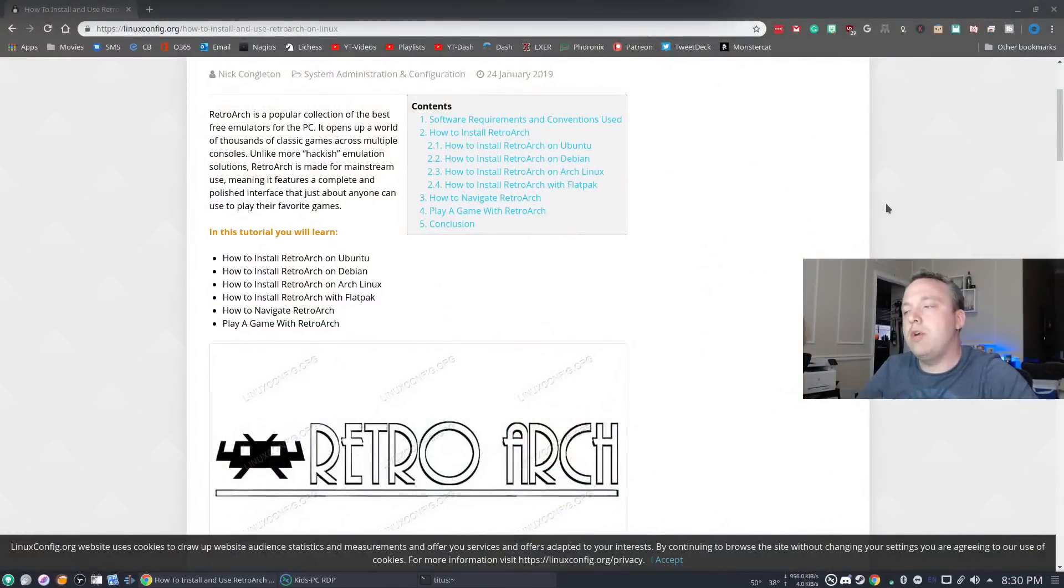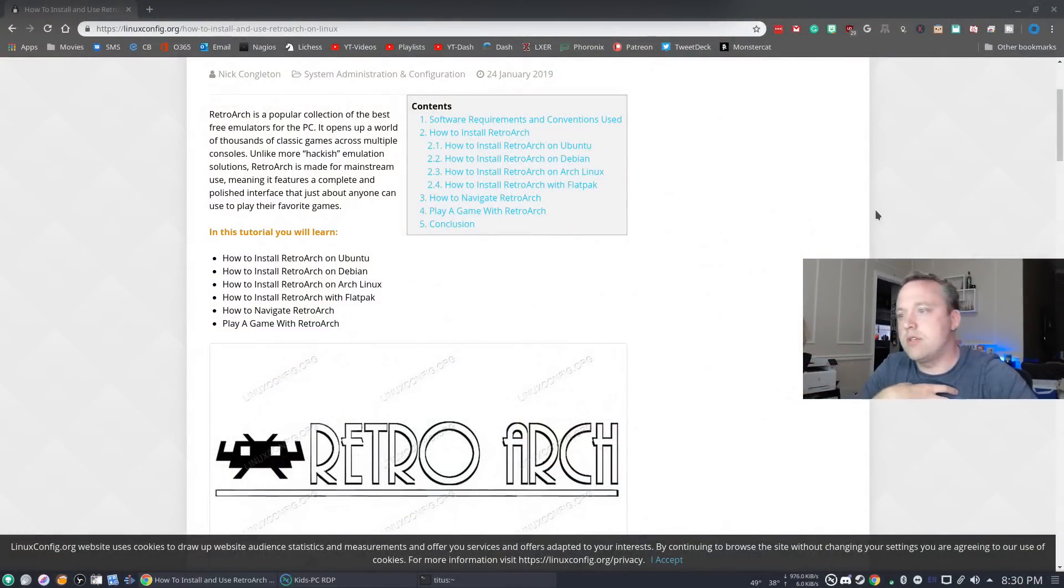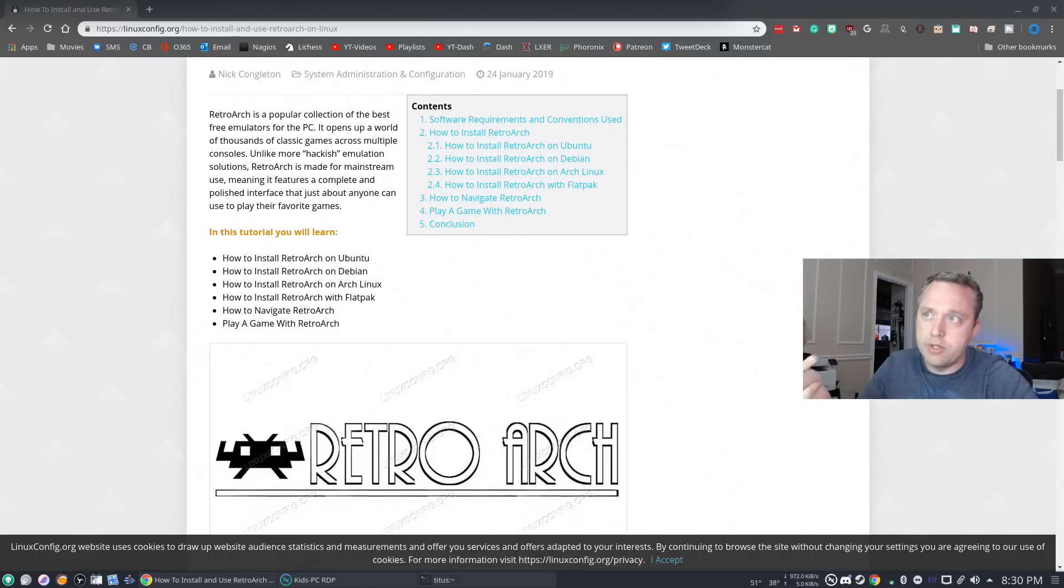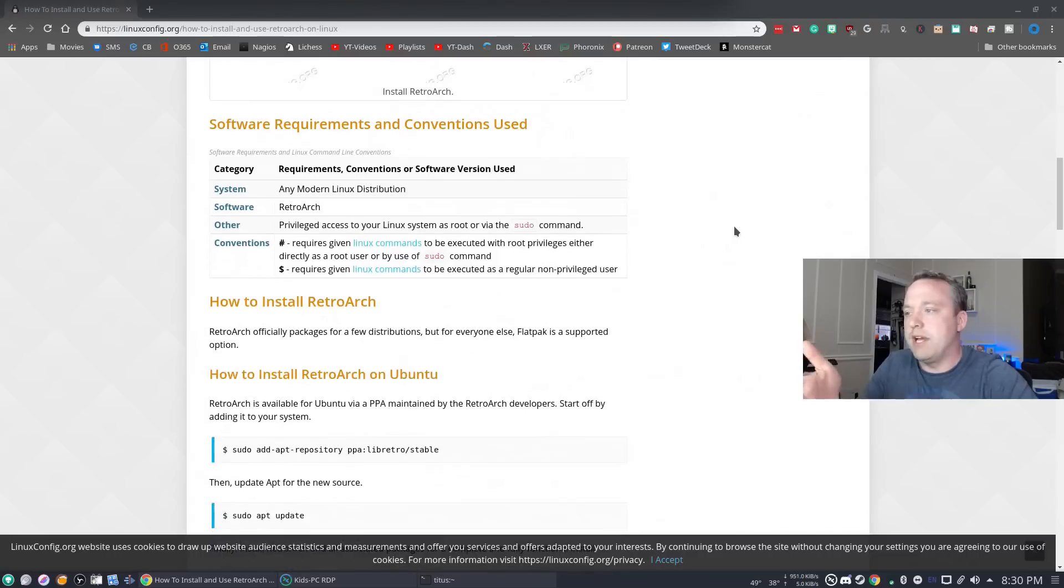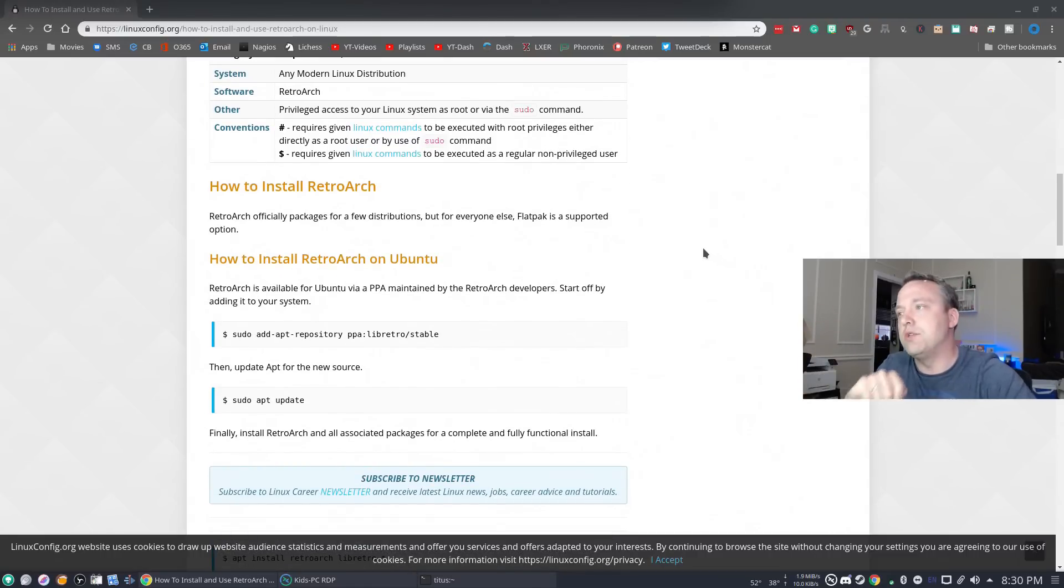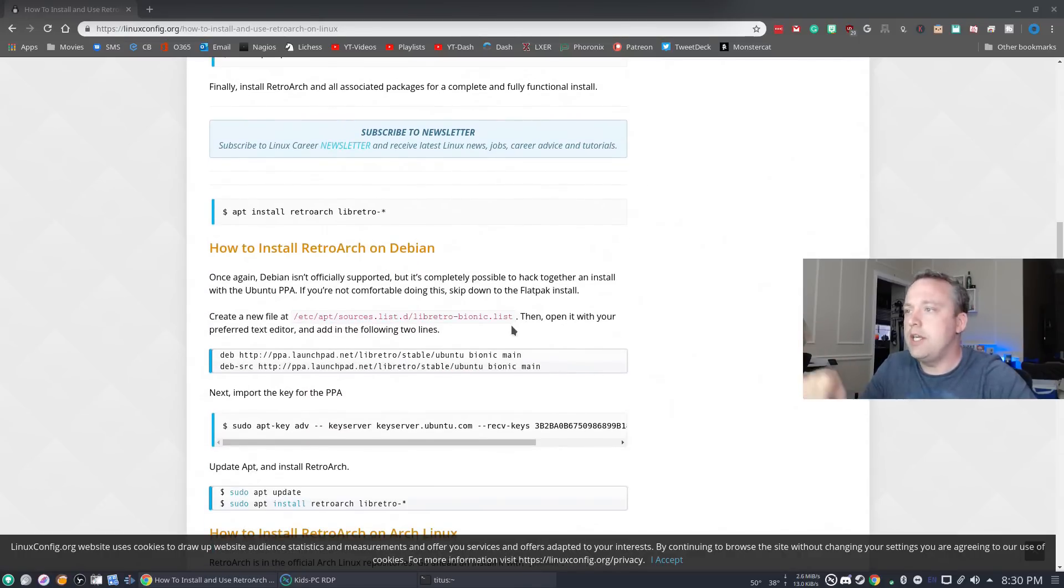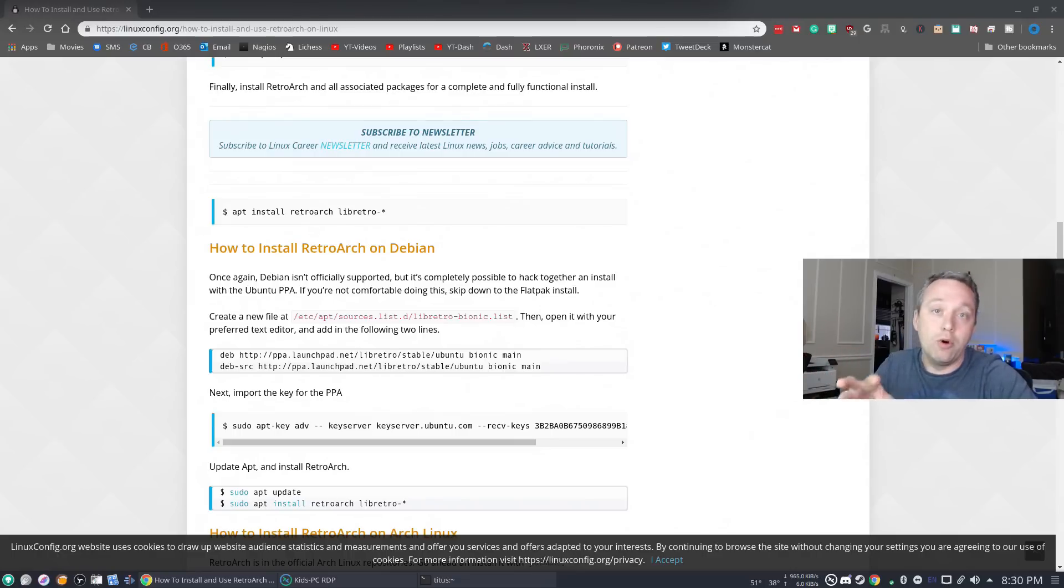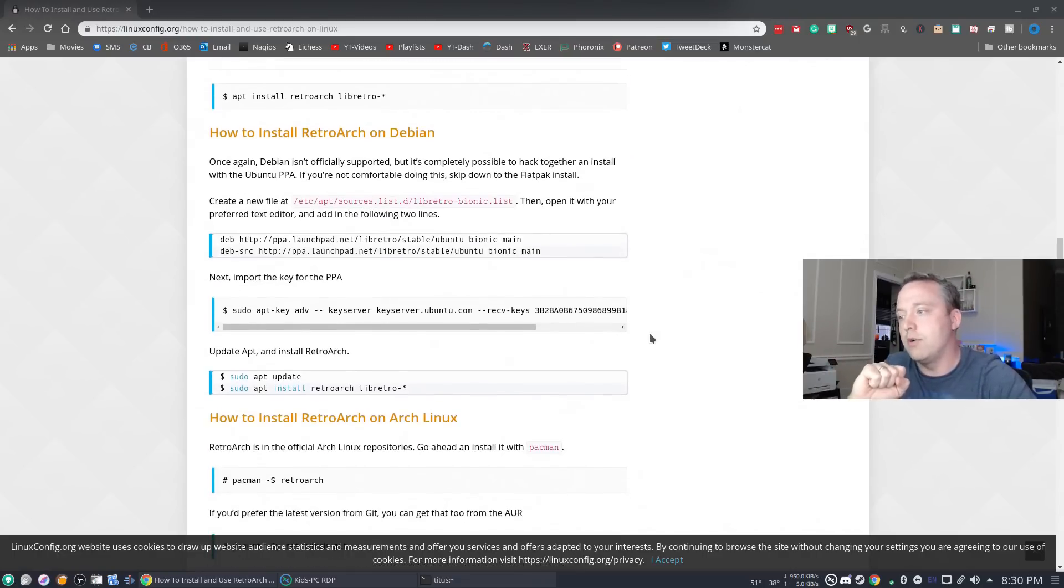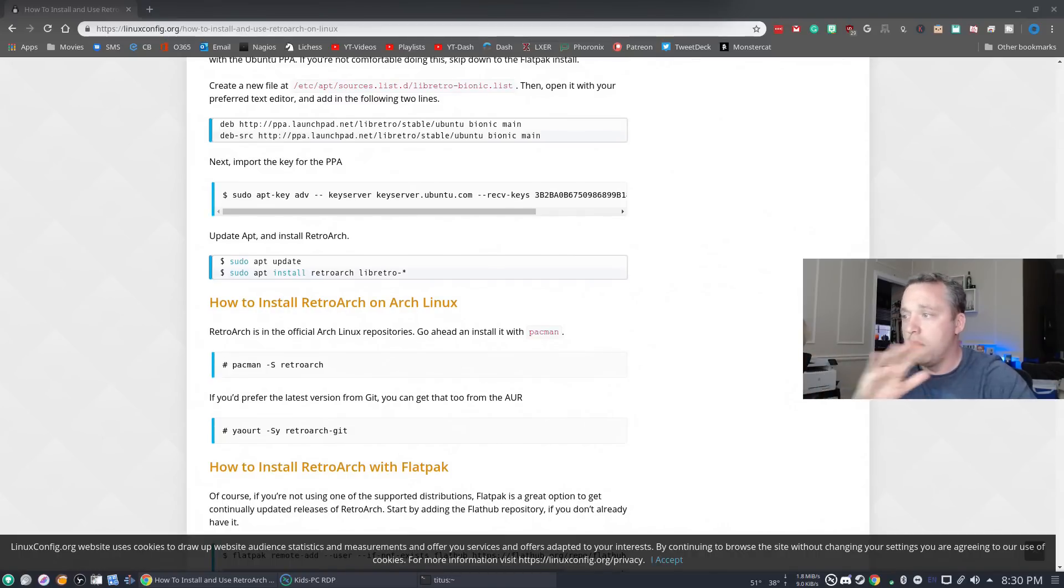We start out by installing RetroArch. If you don't want to use a snap which is what I use, you can install the repository either Ubuntu or Debian. I'll link it in the description. You basically add a PPAA if you're in Ubuntu or just add the repository and the key if you're in Debian. Obviously for Arch users it's much easier, you just go right to the repository and do it in Pacman.